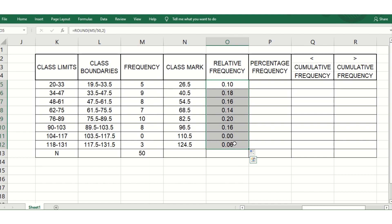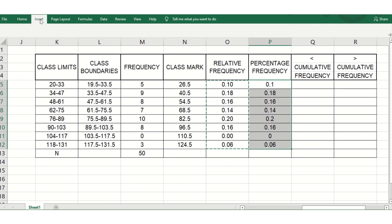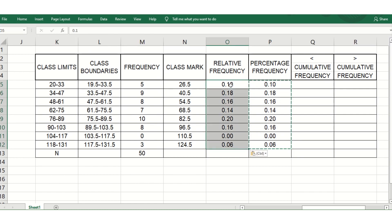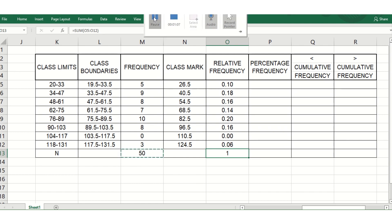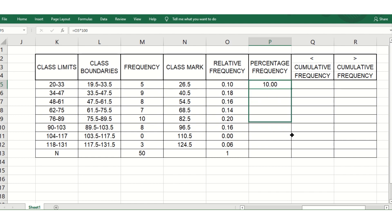For percentage frequency, multiply the relative frequency by 100. Each class will show a value like 10, meaning 10%. Drag the formula down, and the total of all percentage frequencies must equal 100.